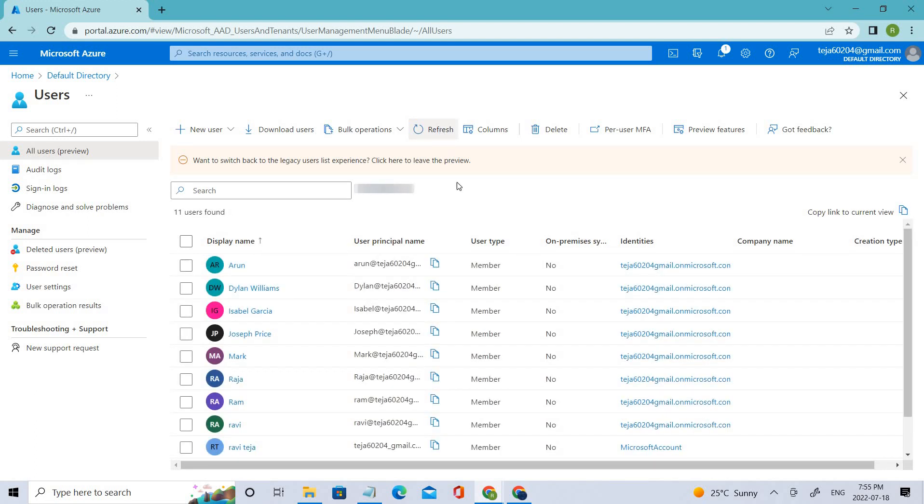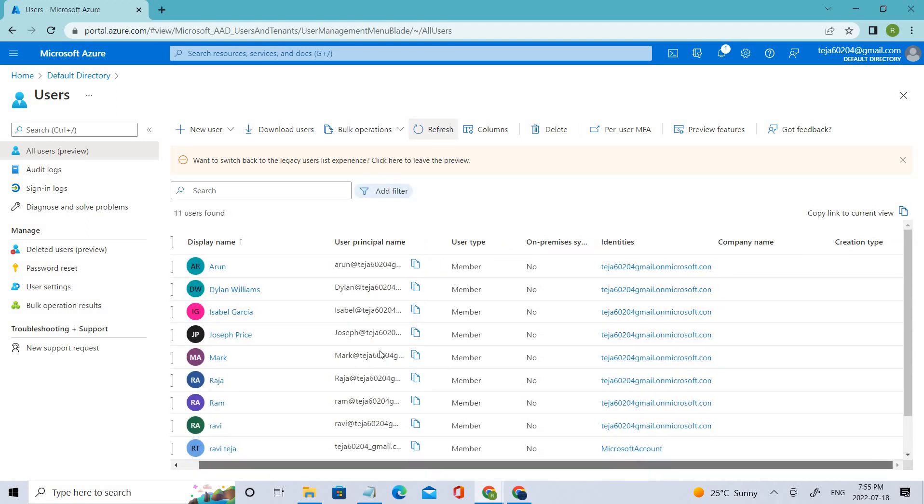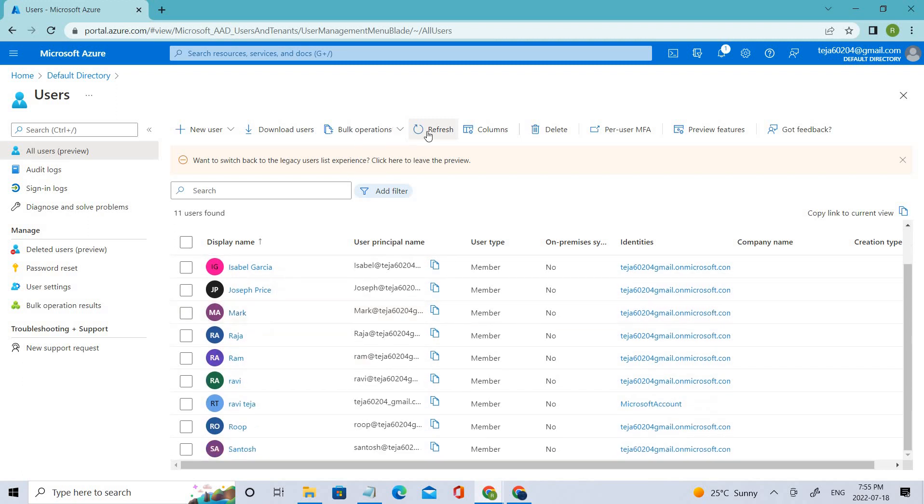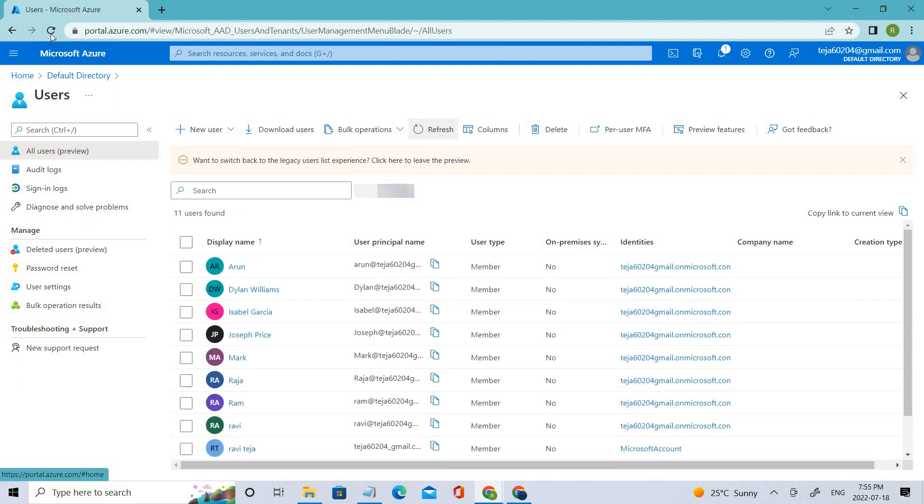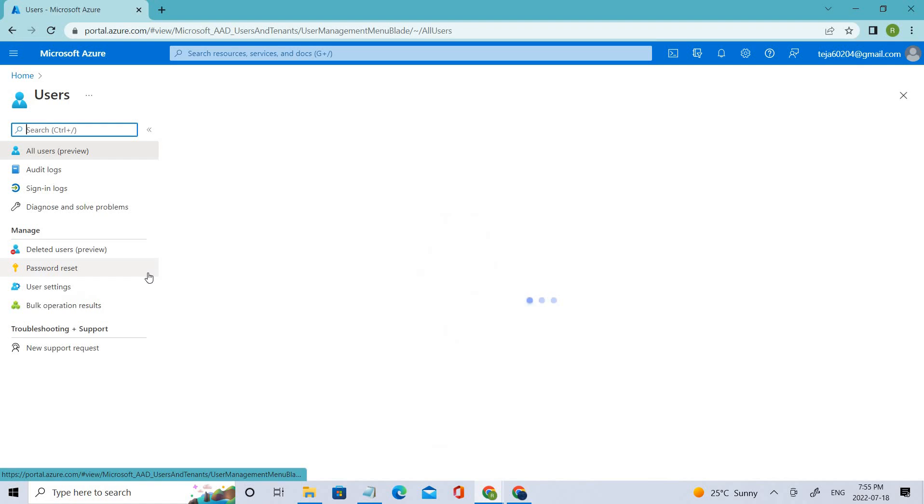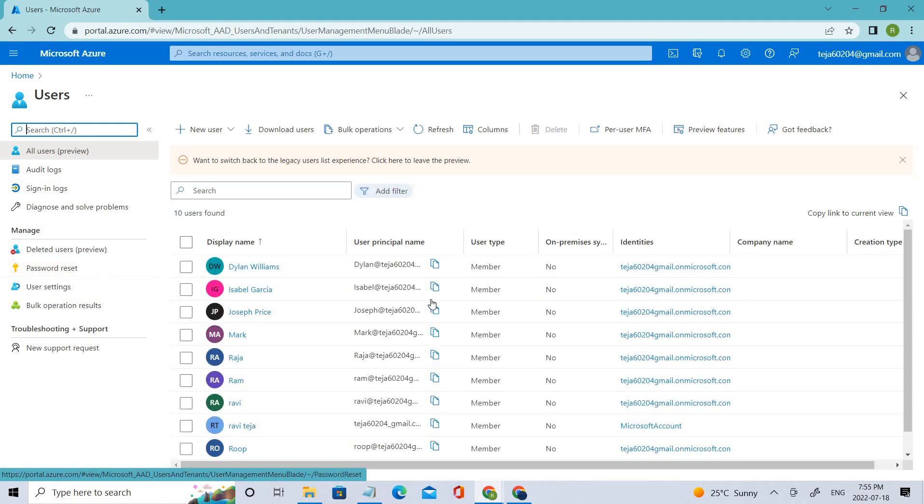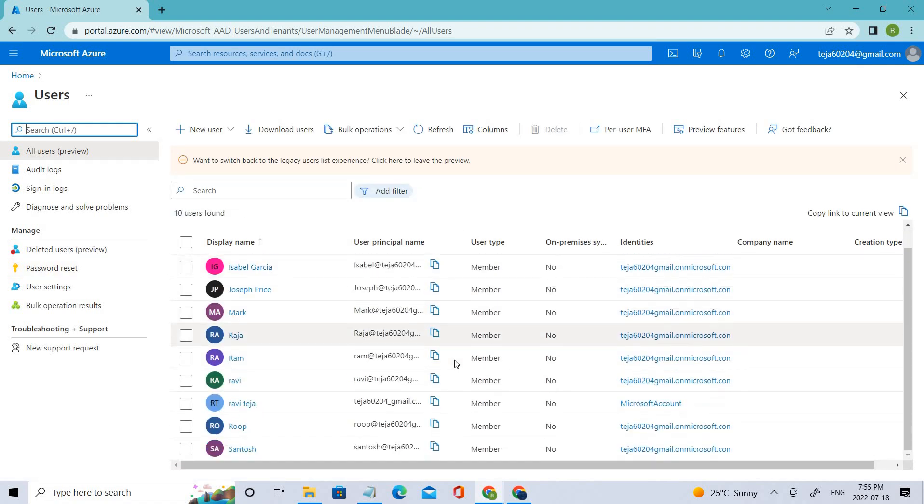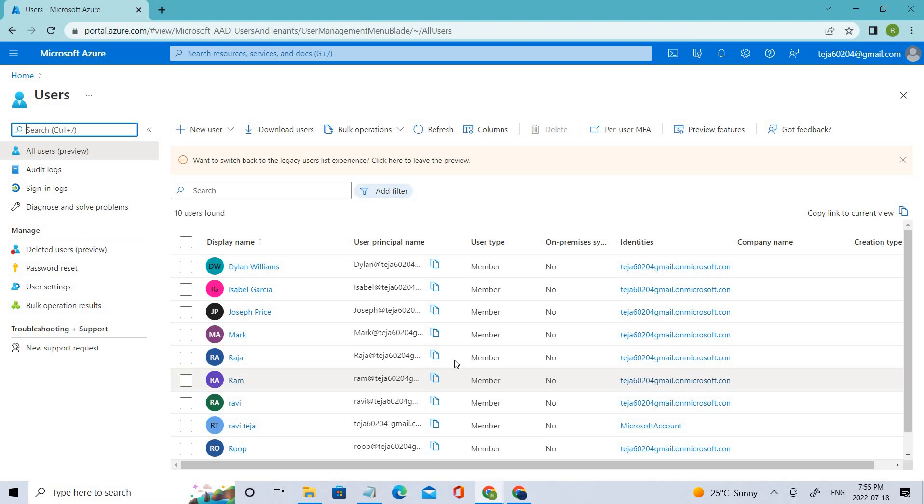We have to use a few more refresh buttons. If that doesn't work, let's refresh the portal. There you go. Now the user has disappeared.